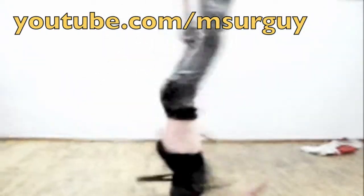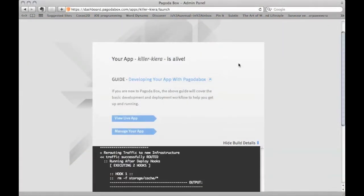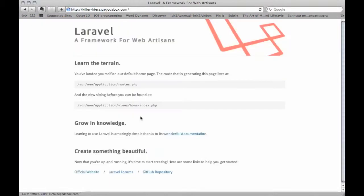Alright, by now our app should be deployed on Pagodabox, so let's go there and click on view live app. You will see a good looking Laravel framework installation screen.